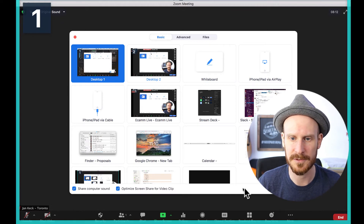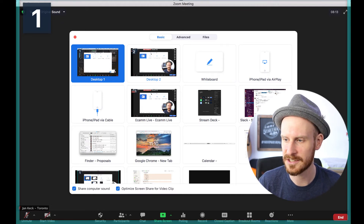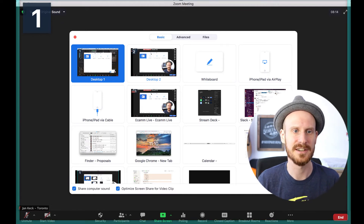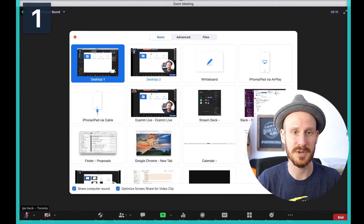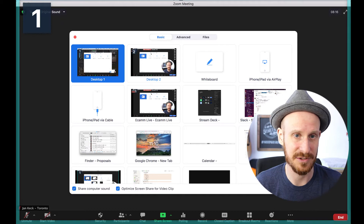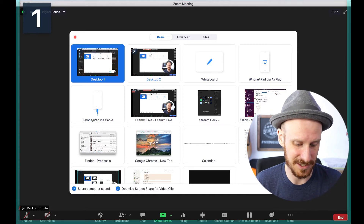Once you have both of those selected and you click Share, that's when you can simply share any video and it will play and the sound will come out in your participants' speakers.